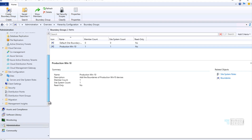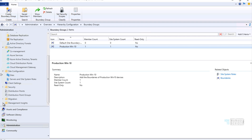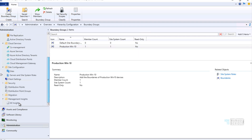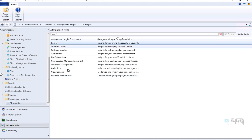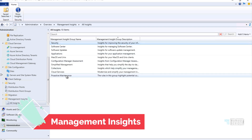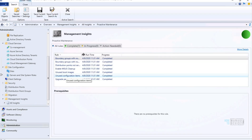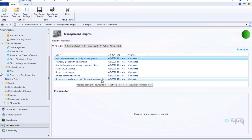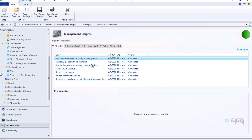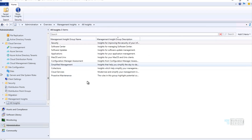There are a lot of improvements in Management Insights, with new rules added. I'm not going to go through all of them right now, but for example in the Proactive Maintenance group there is a rule like 'Upgrade Peer Cache source to the latest version of Configuration Manager client.' There are some new additions I will cover in a separate dedicated video.